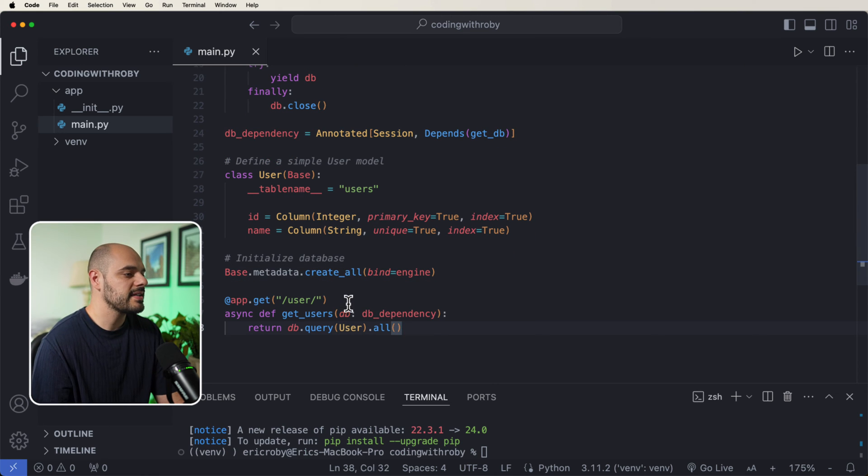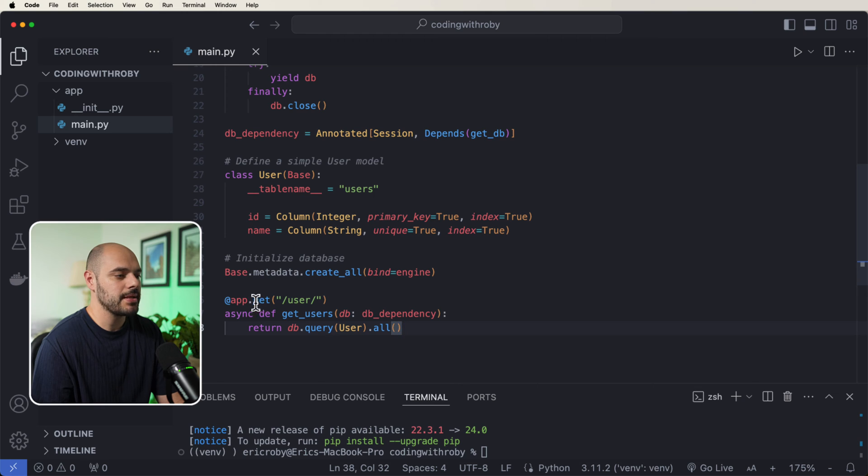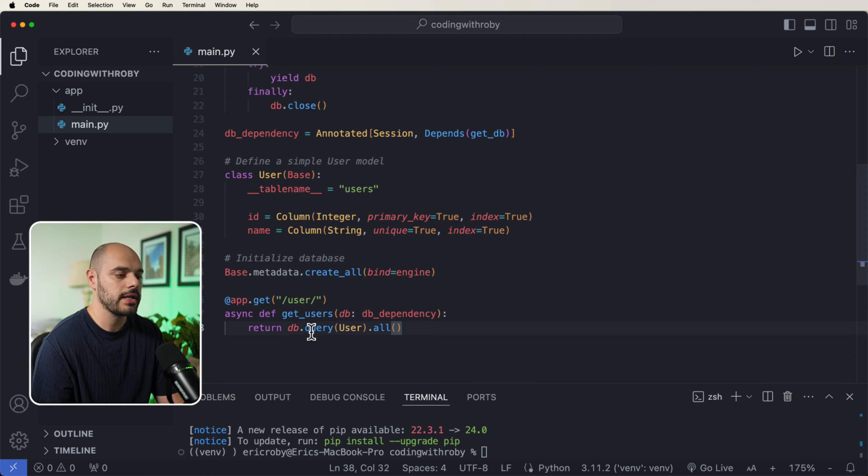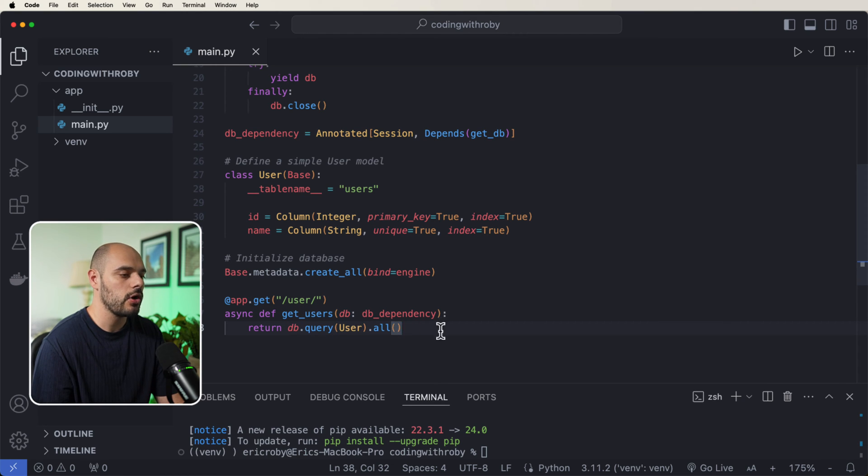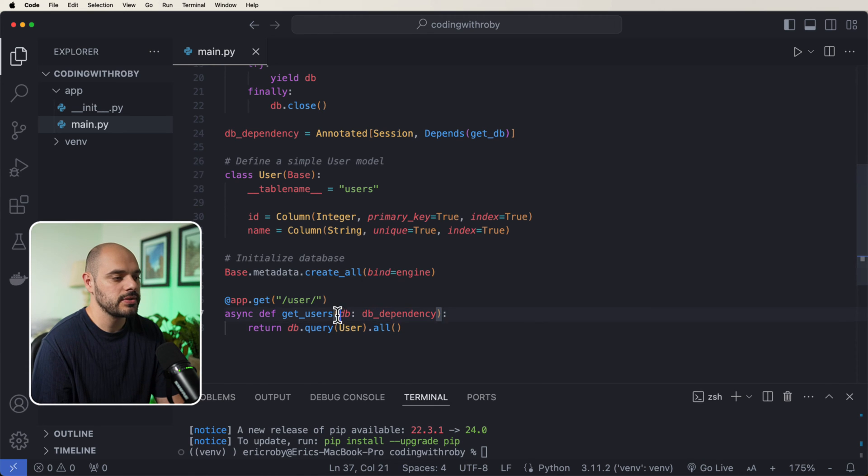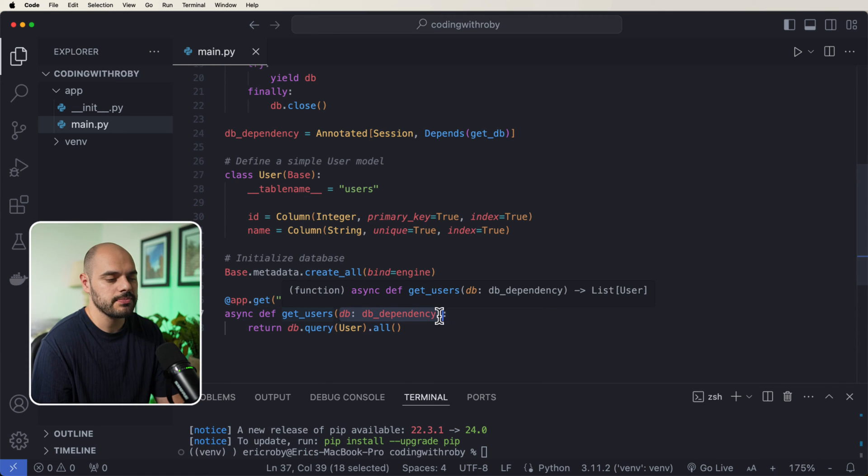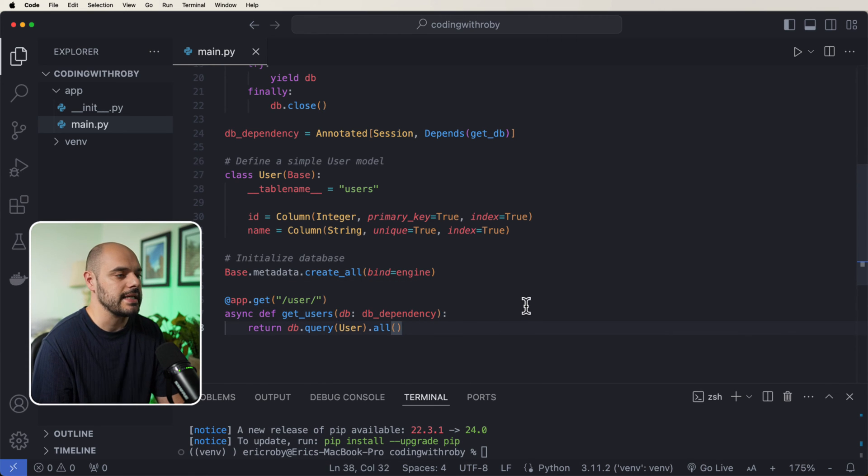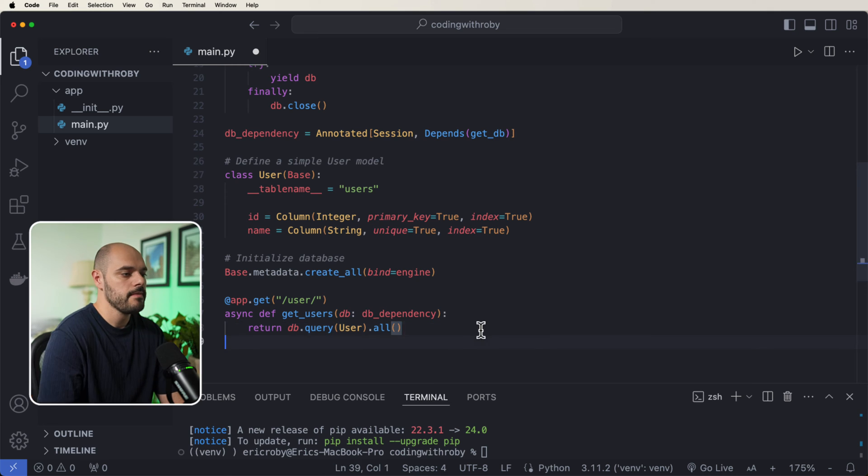Now the next thing we're going to add is just an app.get user where we can get all of the users by running a db.query user.all, this will fetch all of our users and we'll be able to instantiate a database by using our dependency injection.